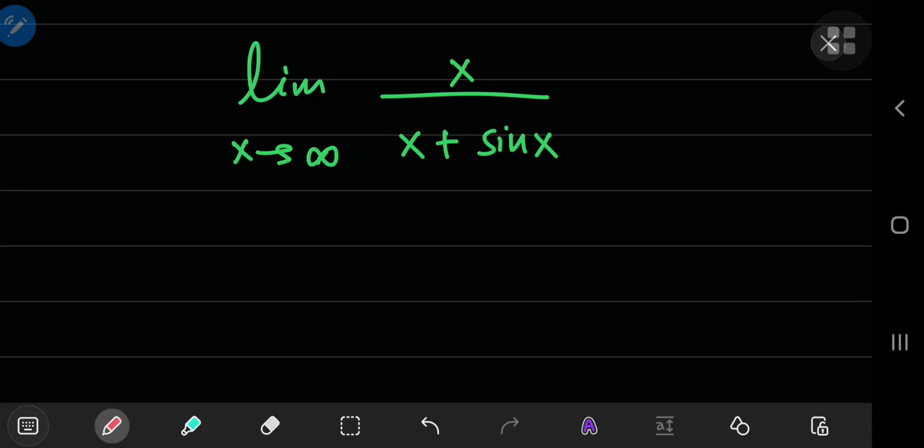Michael Penn recently uploaded a video on this limit, and that is quite a brilliant video explaining why L'Hopital's rule wouldn't work in this case and how to evaluate this limit.